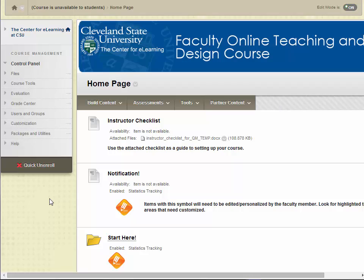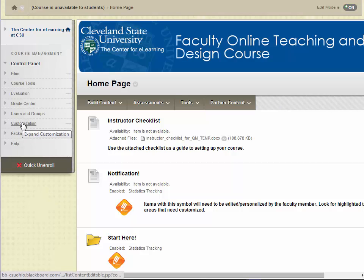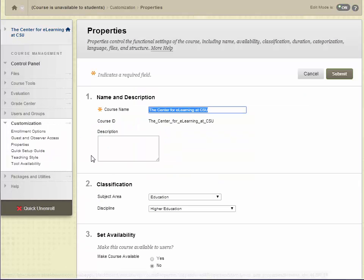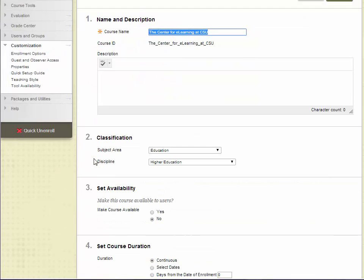After you have logged into Blackboard and selected the course that you would like to make available, click on the customization option in the control panel and select properties, which controls the functional settings of the course. From here, click Yes under the Set Availability option to make the course available.